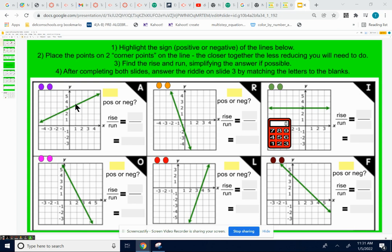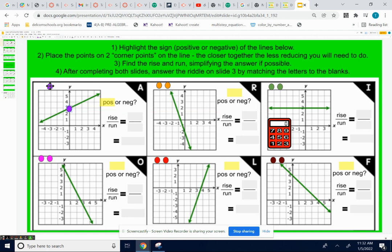Problem A — you want to find the slope. First thing I would do is highlight positive or negative. I know it has a positive slope because the line's going up from left to right. The next thing I would do is to put a point on two corner points. There's a good one. And now I'm going to think rise over run. I know it's going to be positive.